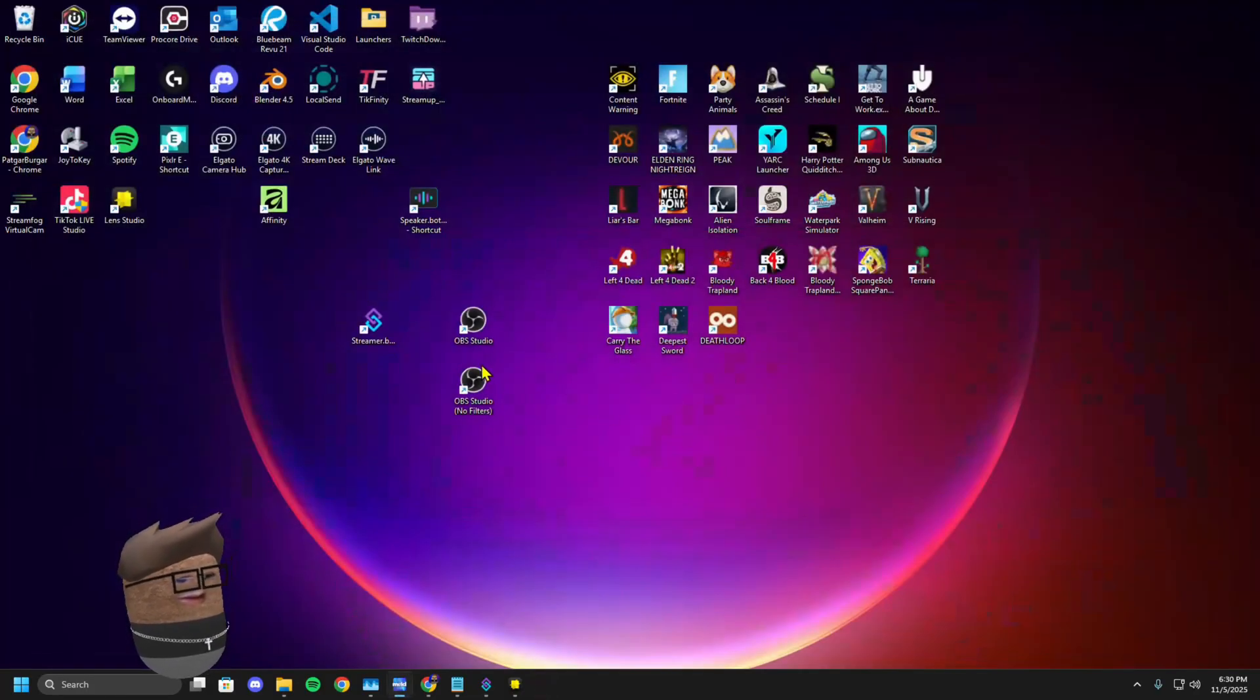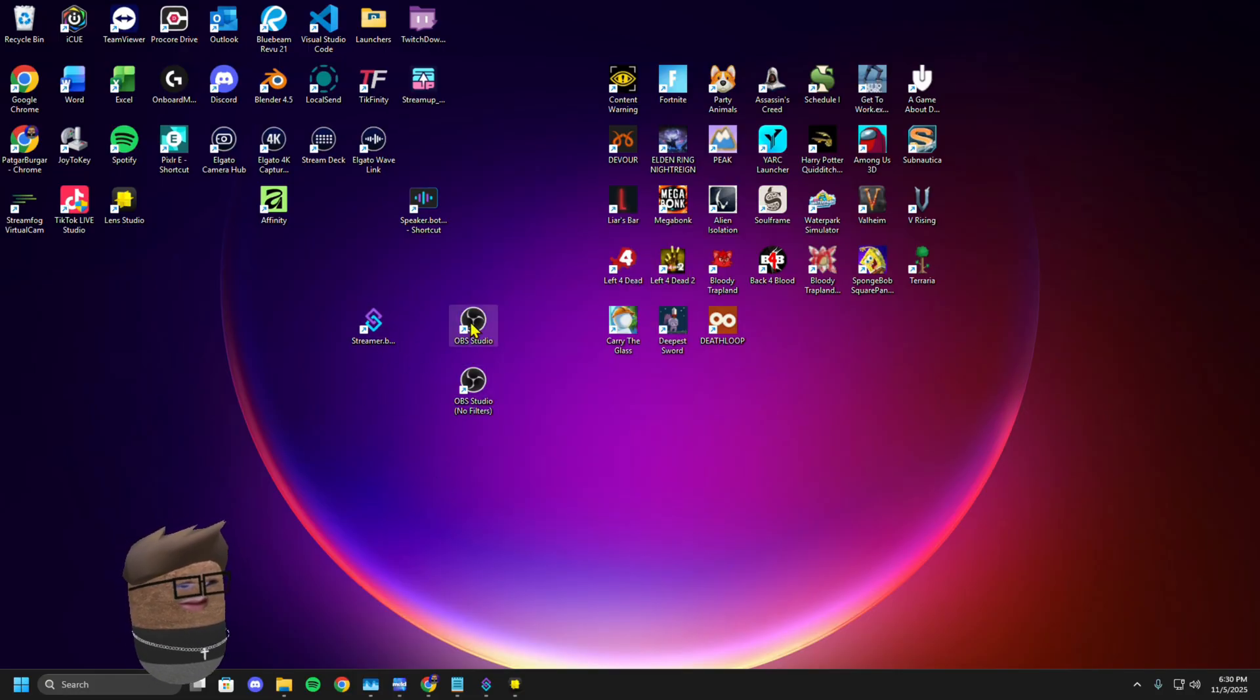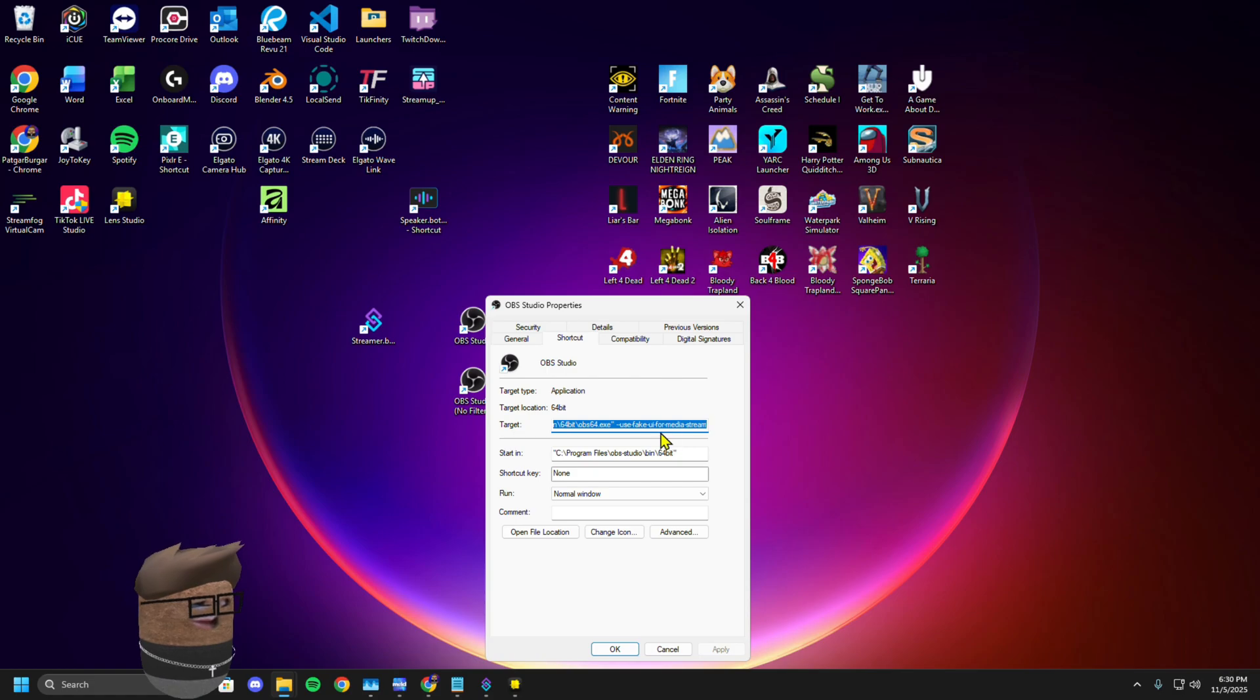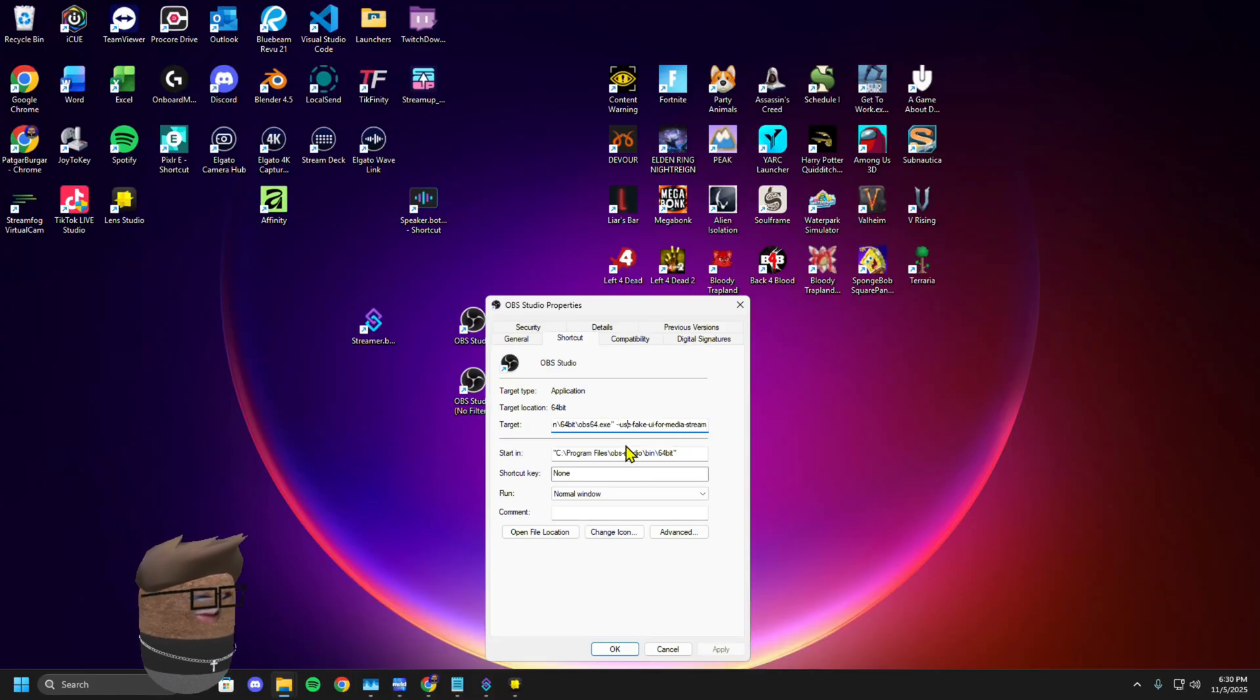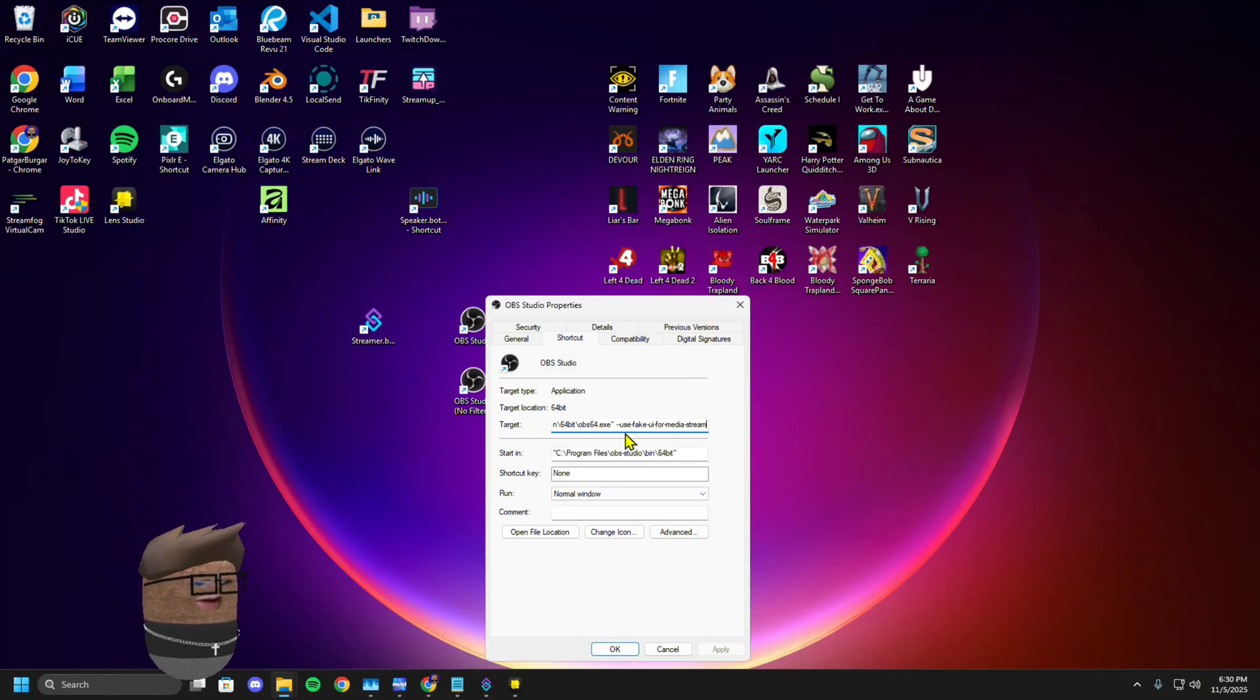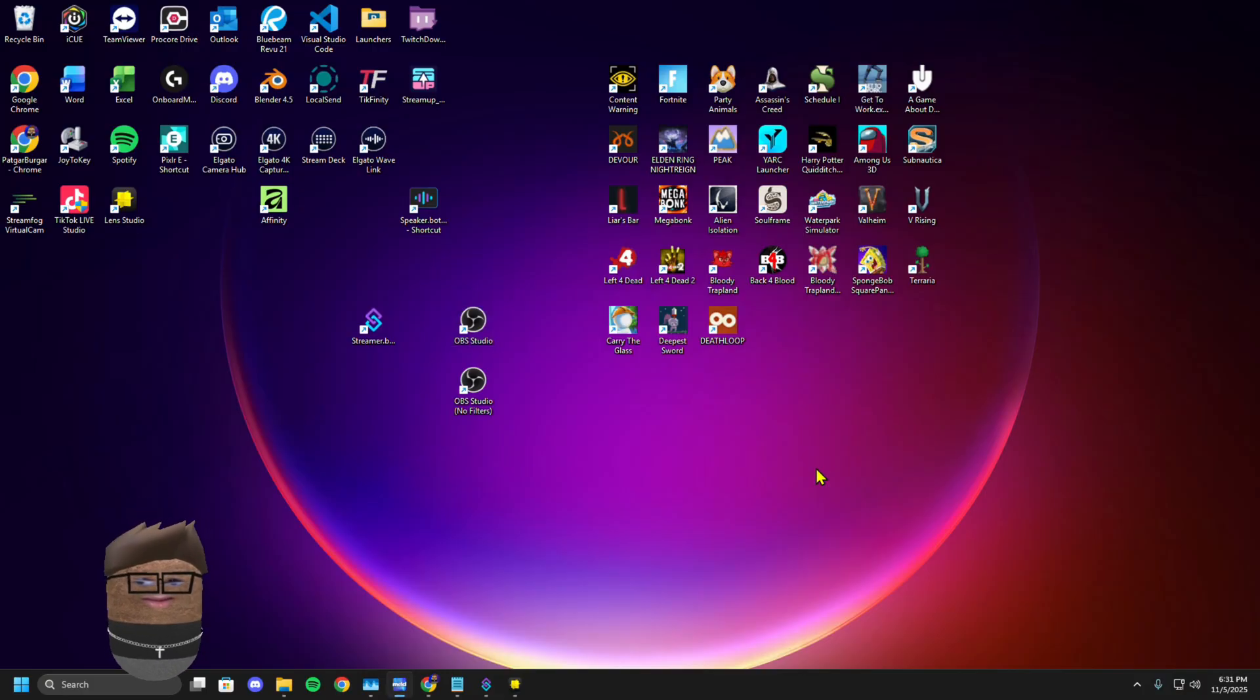You need to go to your shortcut that you're using to launch OBS. Right click it, click on properties. And at the end of this target here, where it says OBS 64.exe quotation mark, you're going to put a space and then it'll be --use-fake-ui-for-media-stream. I'm going to put it in the description. You could just copy and paste it in there. Make sure you have a space, hit apply, hit okay.